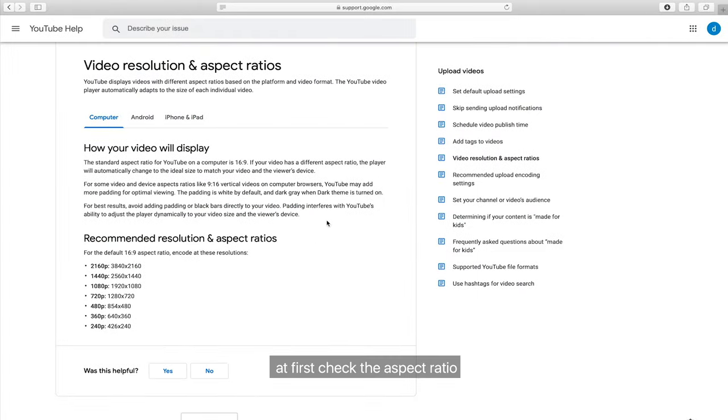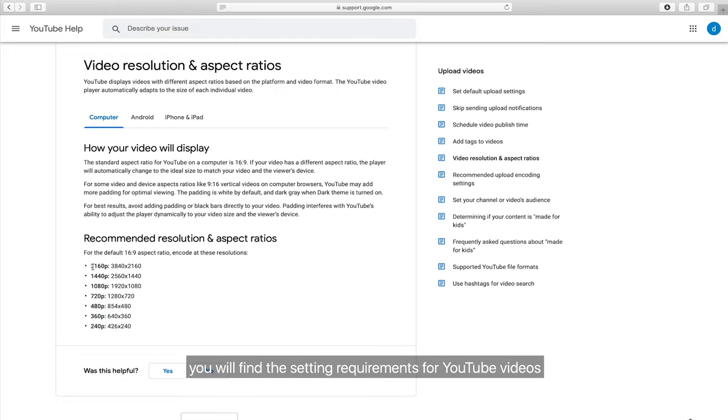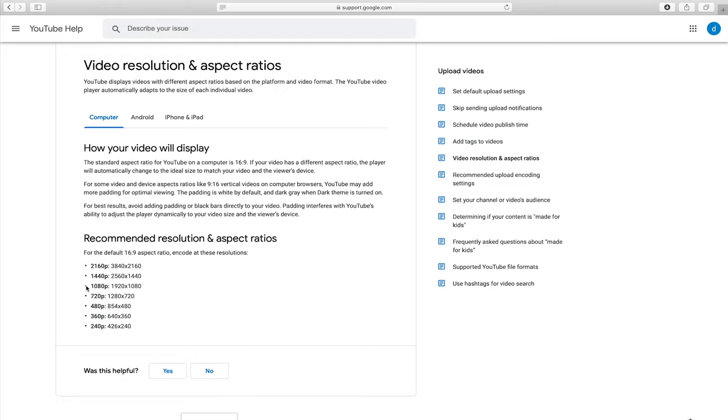At first, check the aspect ratio. On a Google support page, you will find the setting requirements for YouTube videos.